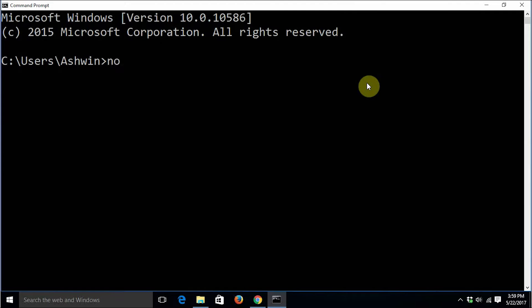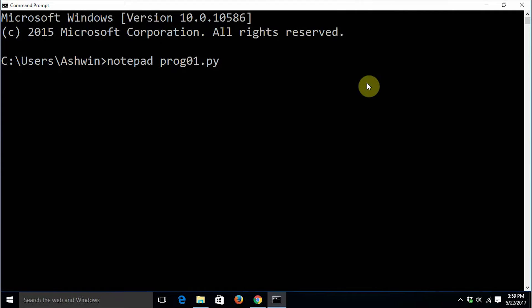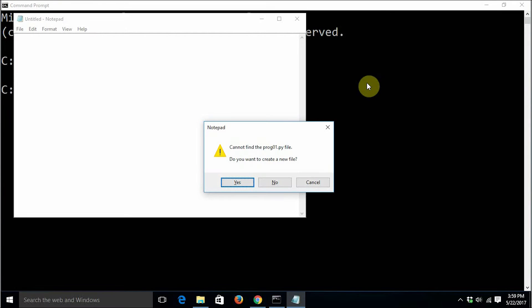I'm going to write a program using notepad prog01.py. I'm going to invoke notepad and the file will be named as prog01.py by default. When we save the file, it won't ask us for the name and path to where it has to be saved.